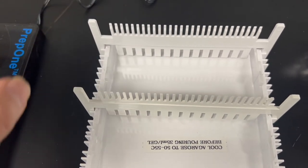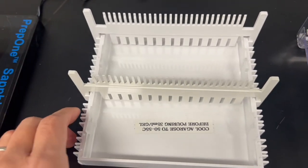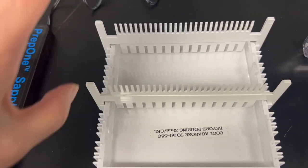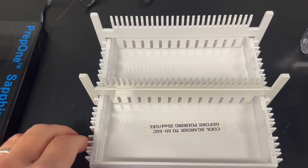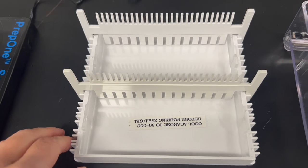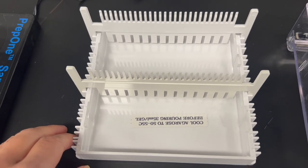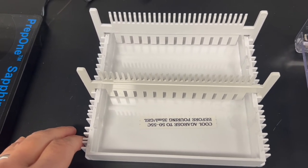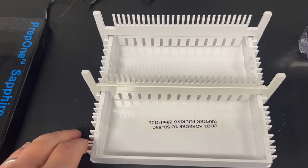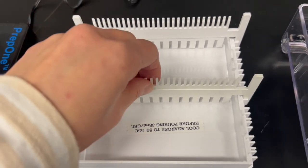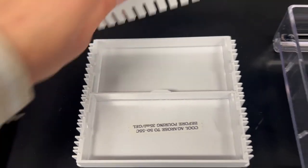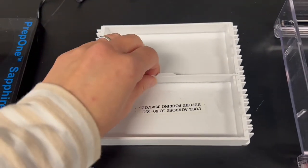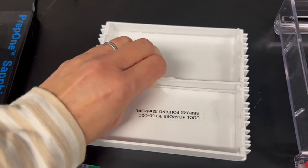And then I pour the warm agarose mix in here. Make sure you just follow the directions. Temperature is really important. Just be patient.